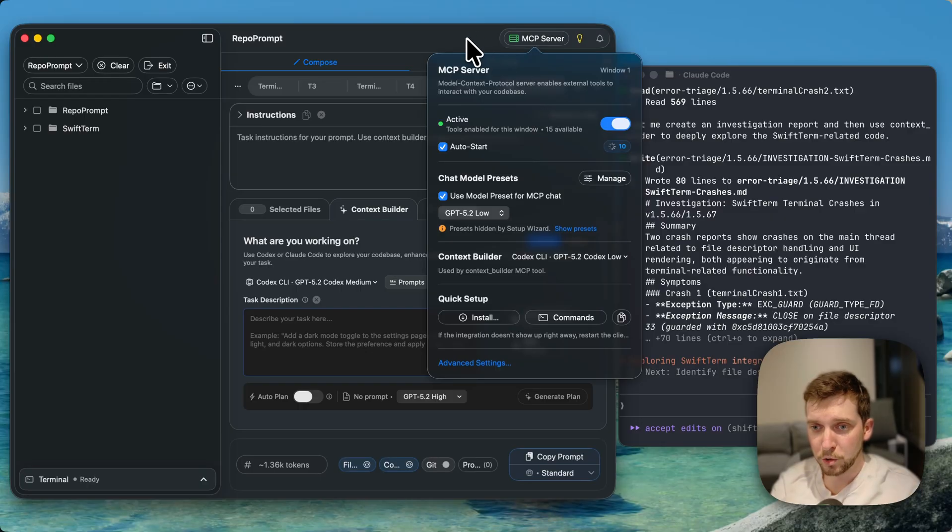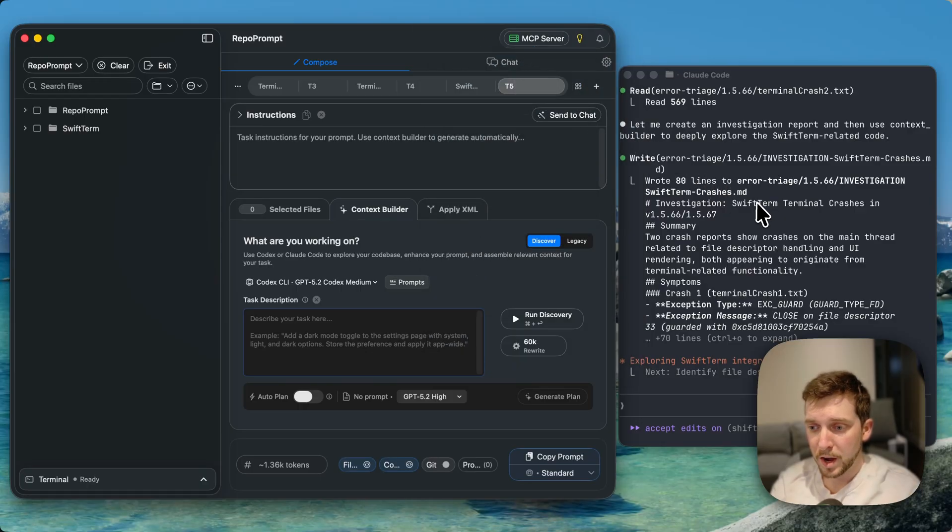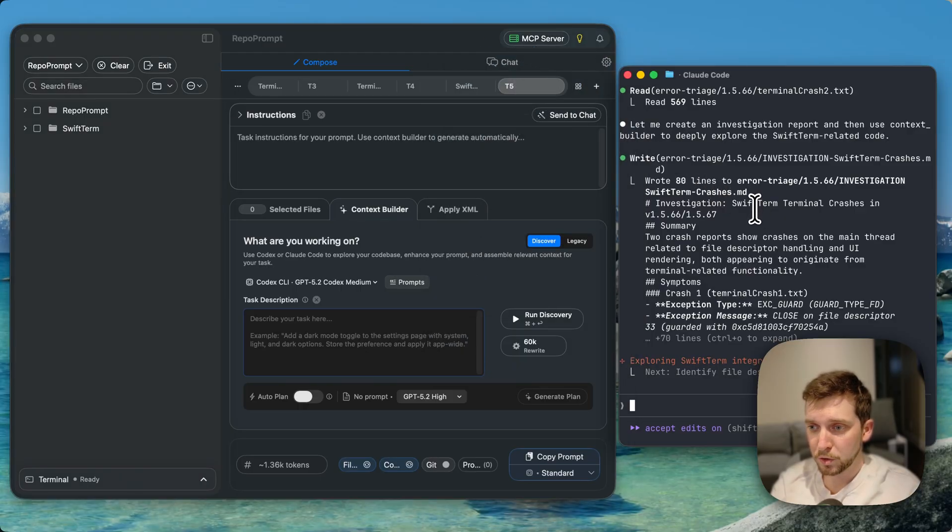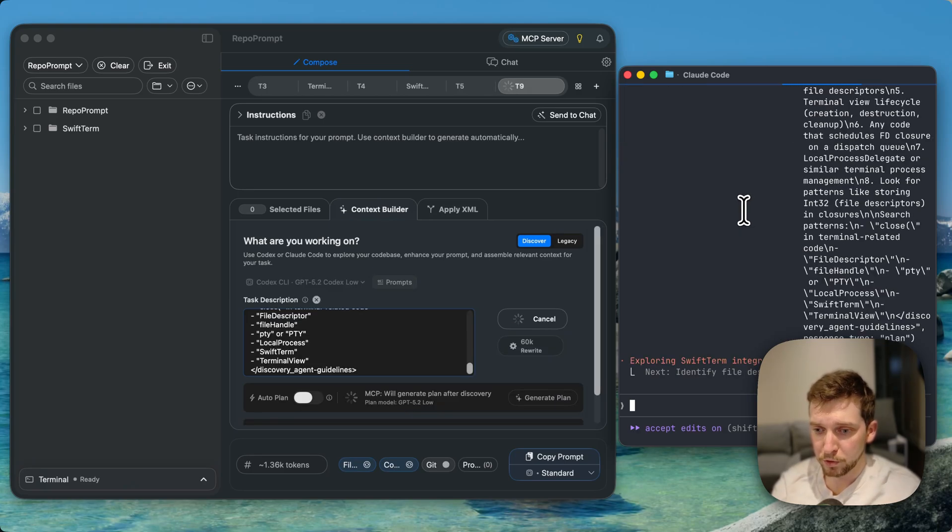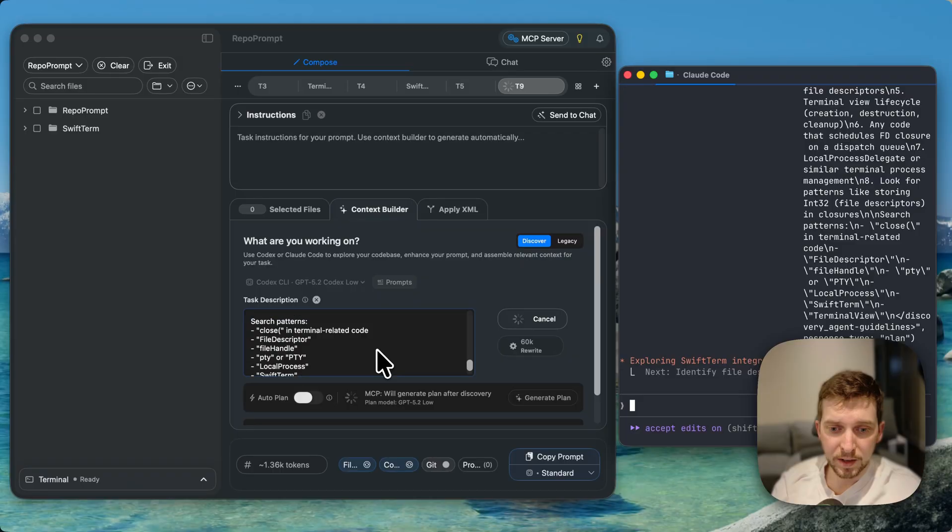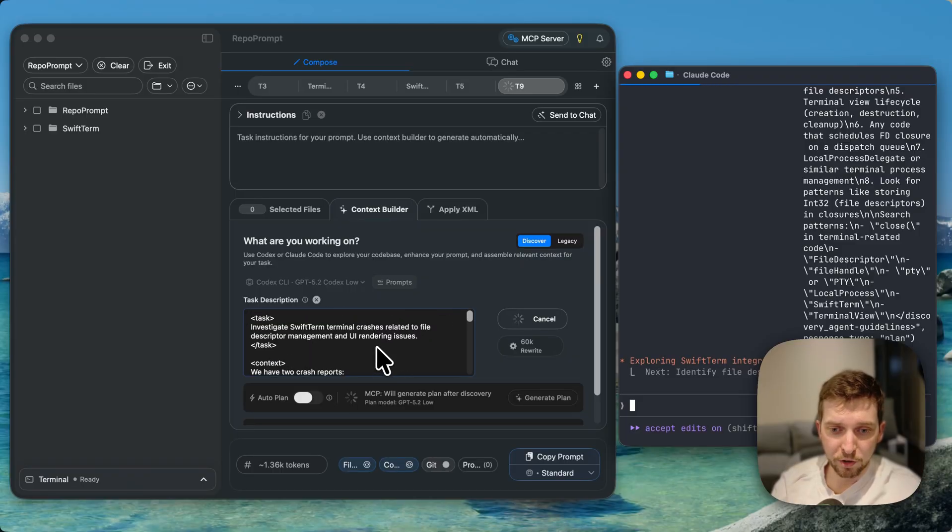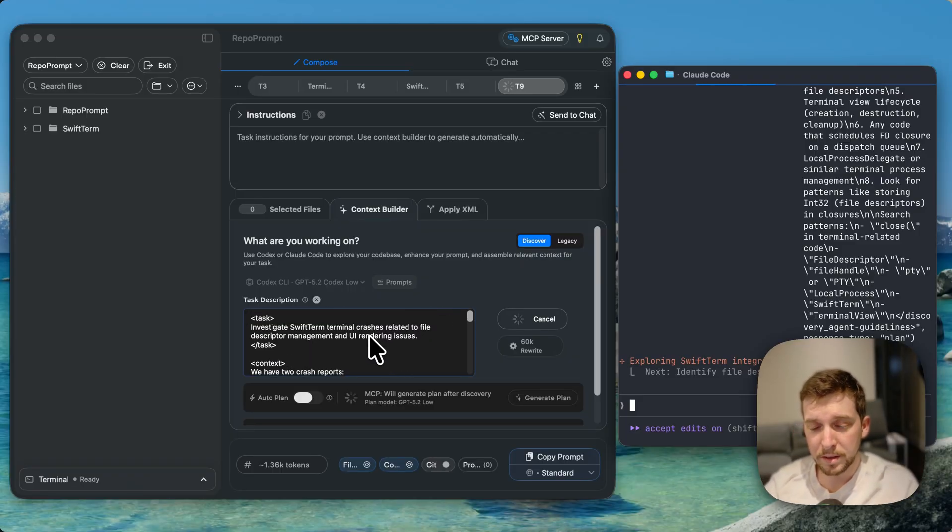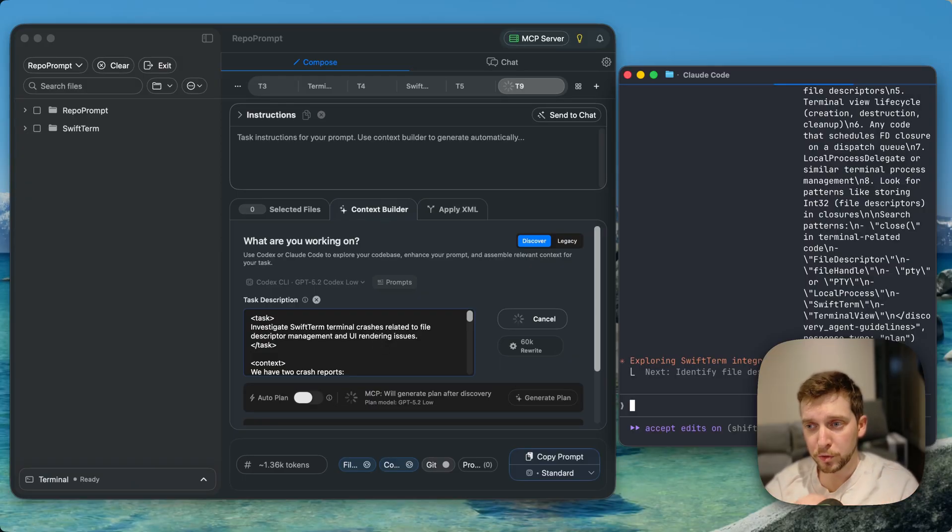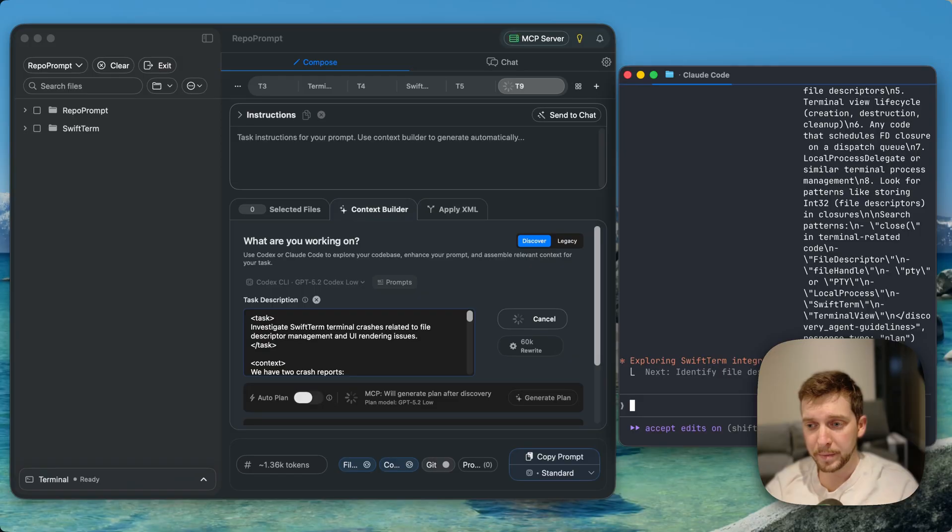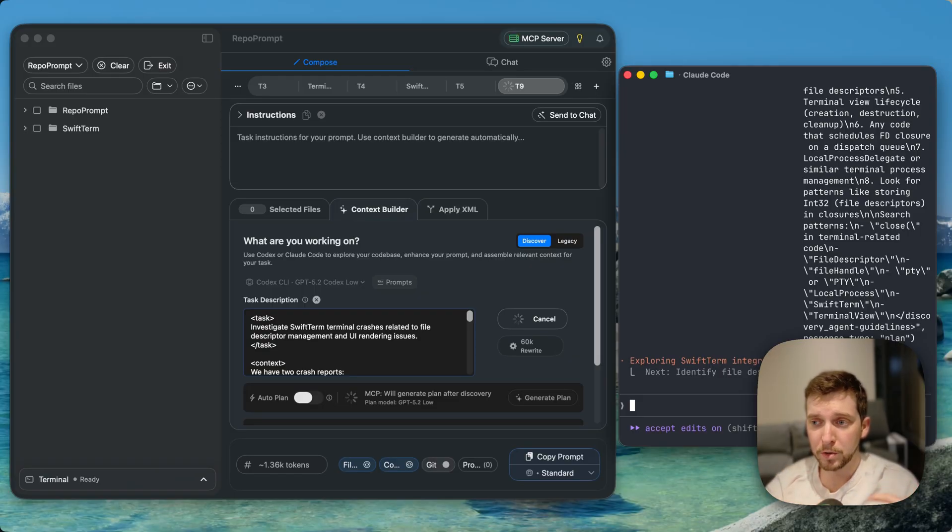Great, we've launched Claude and it's basically doing an initial report. One thing that it will do very shortly is the Context Builder invocation. The Context Builder is I think the most important piece of the RepoPrompt story, and it is a tool that is just so useful in so many places. It's great at the beginning of a context window.